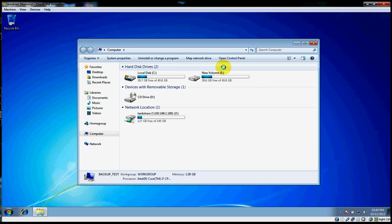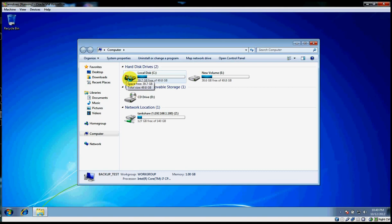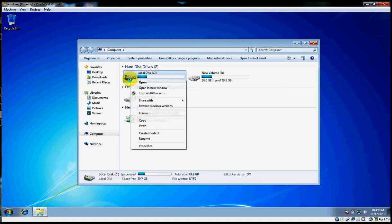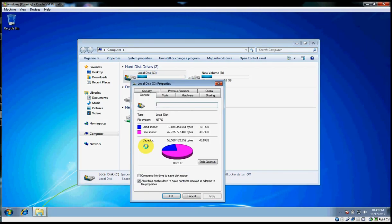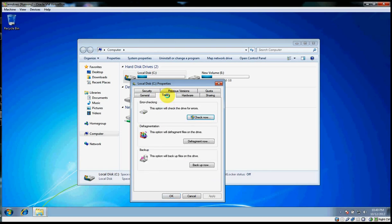If we want to conduct a backup, we right-click on the C drive, then select Properties. We select the Tools tab and then select Backup Now.